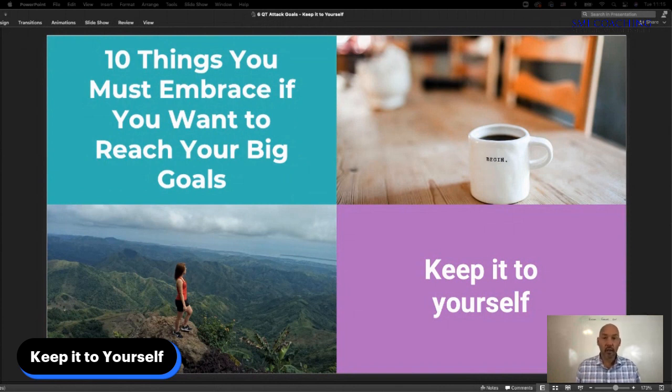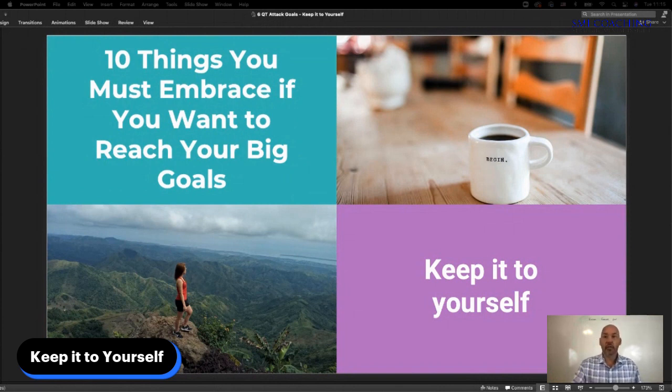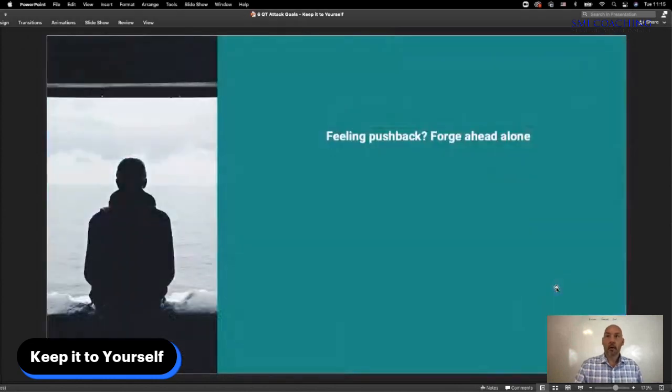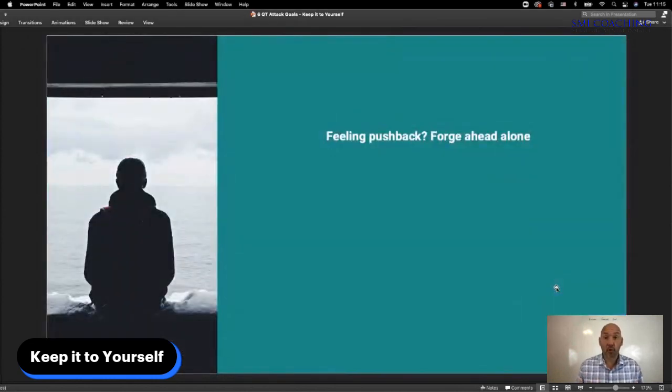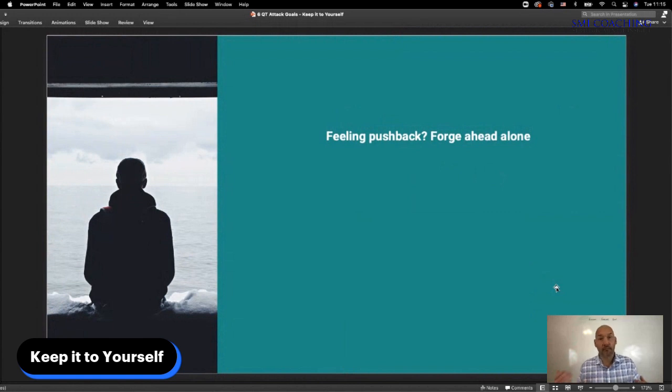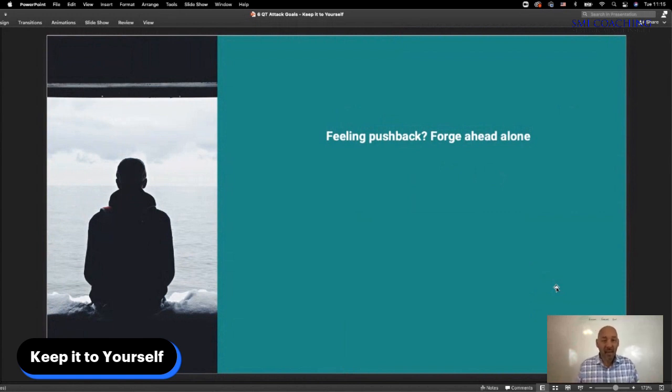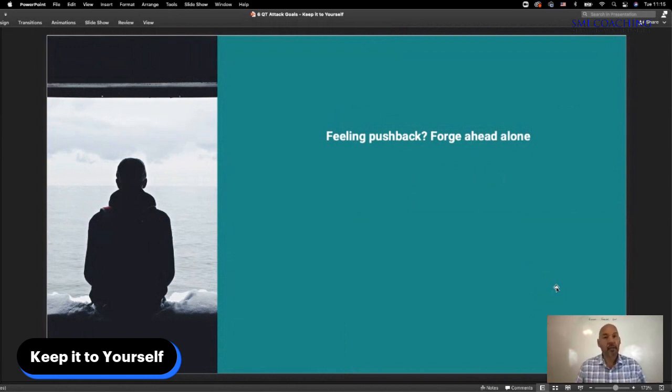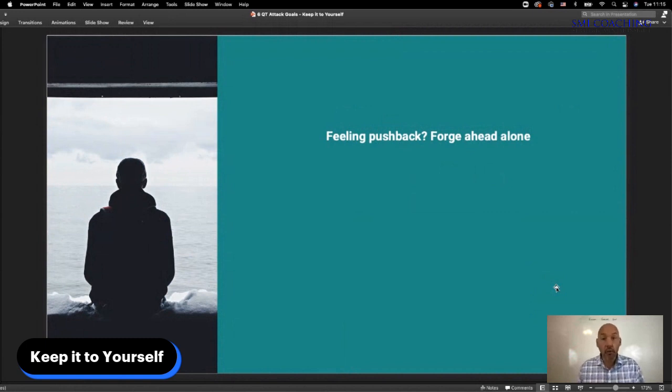There's a lot of value to this, especially when you're dealing with naysayers. If you're ever feeling pushback for your great big goals, which we all have a tendency to do, especially with our family and friends, maybe it is time to forge ahead alone for a little bit. We're not talking about getting rid of friends or getting rid of anybody, but just sometimes it's time to take that step back and do what you need to do to take care of yourself.